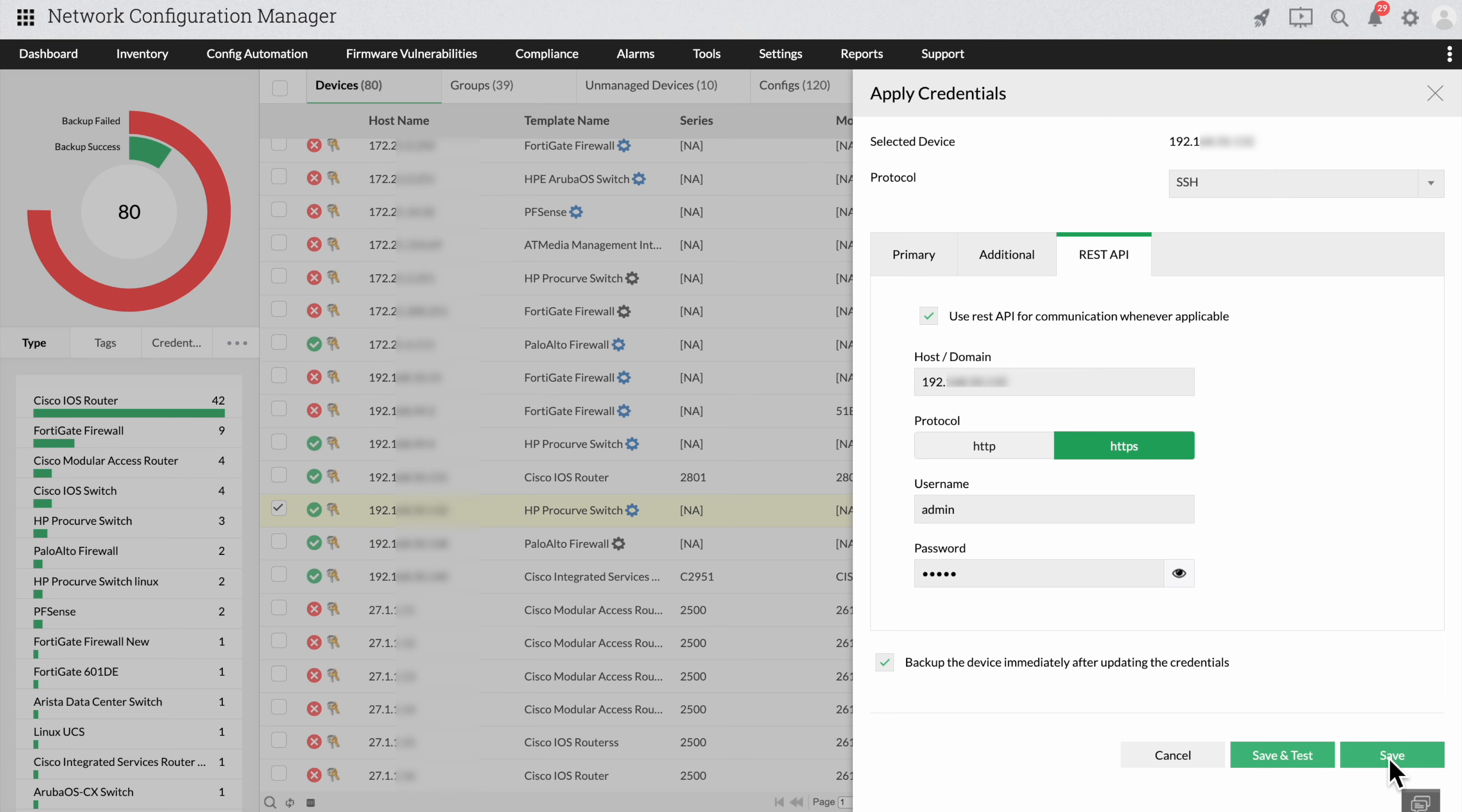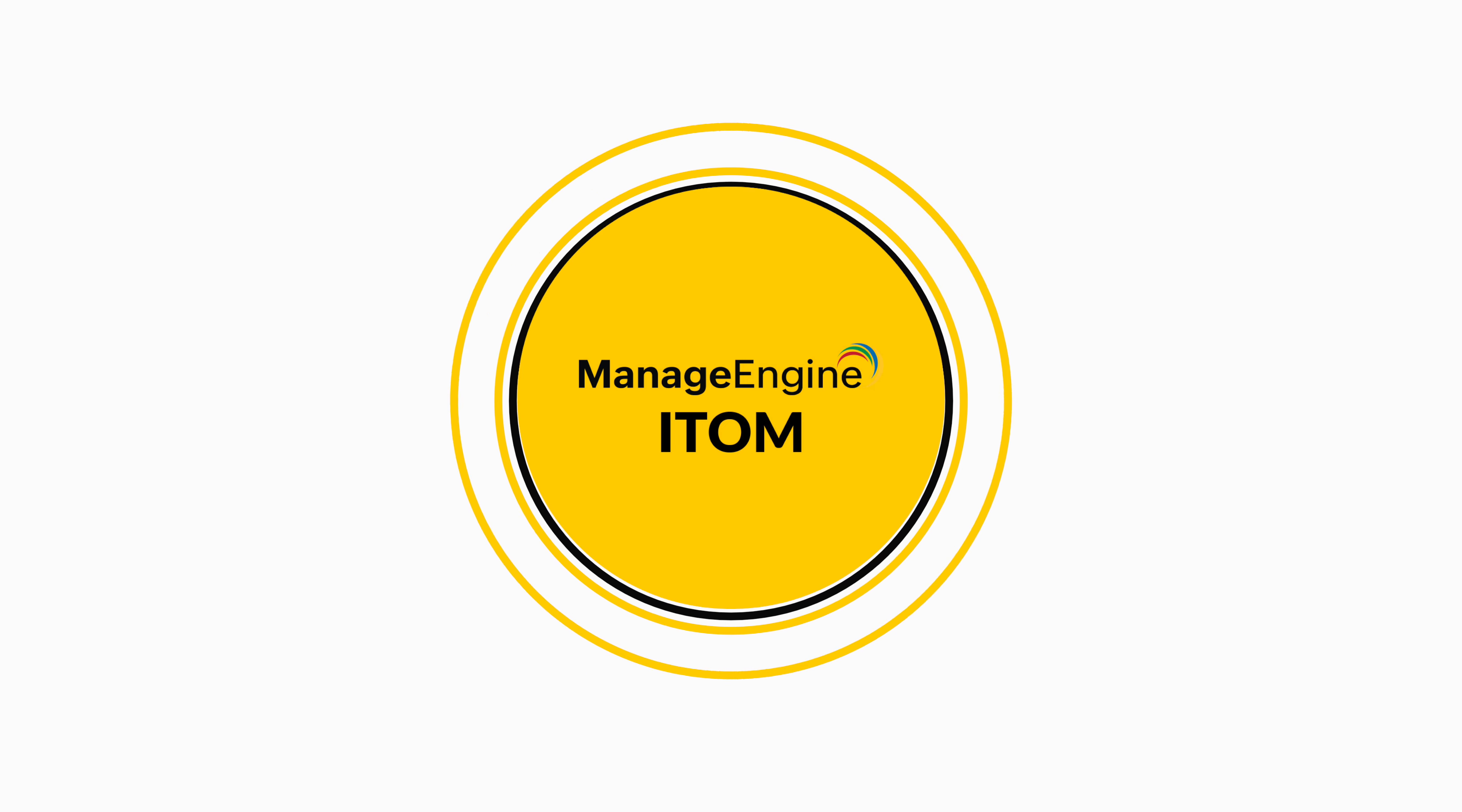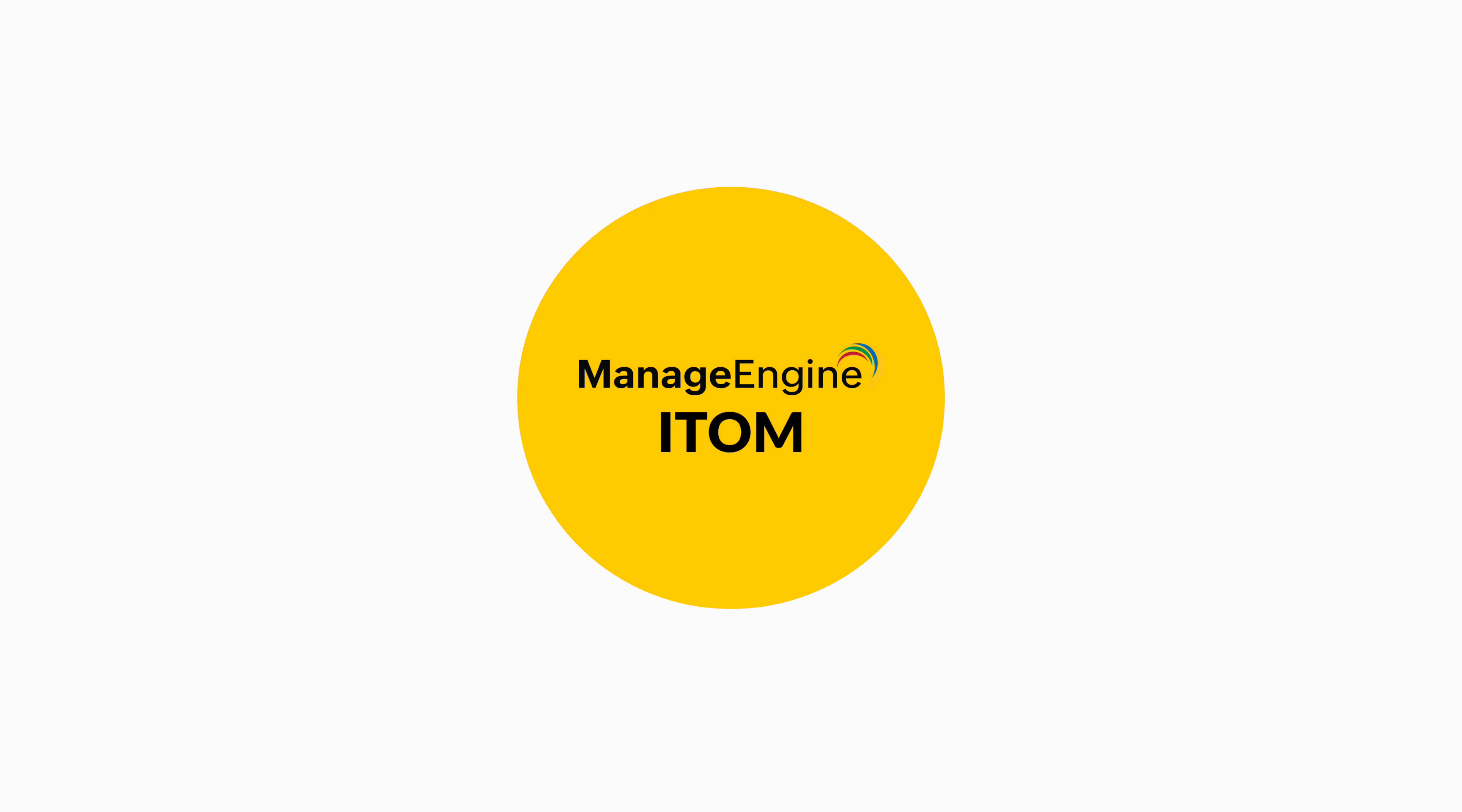Network Configuration Manager makes it easy for you to check on your network devices by saving your credential details, unlike in PuTTY, where you're required to log in every time. Thank you for watching. To get updates on our latest products, please subscribe to our channel, ManageEngine ITOM.